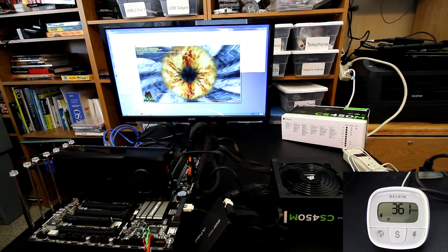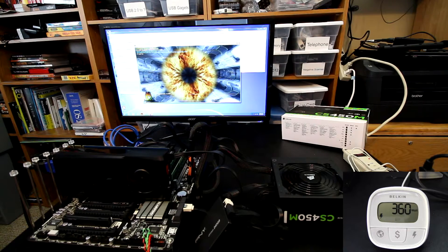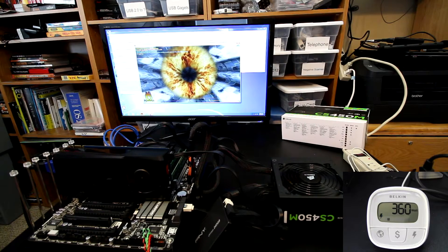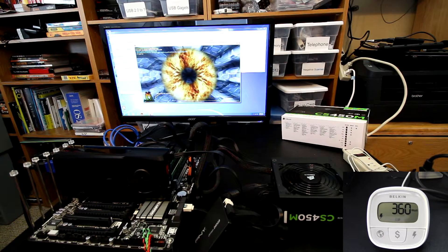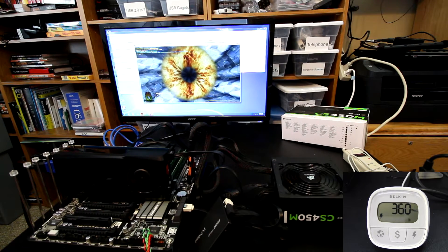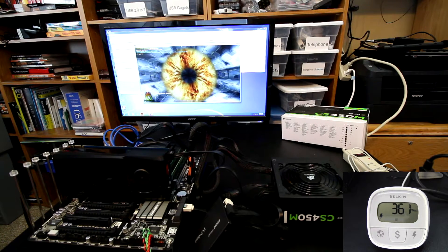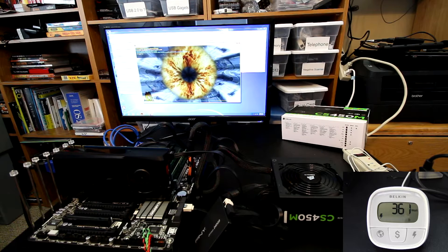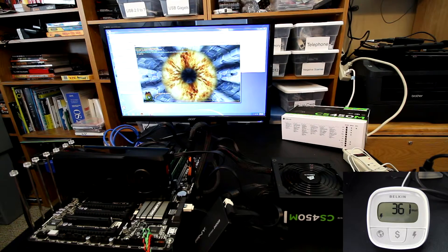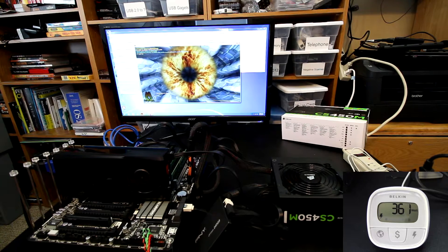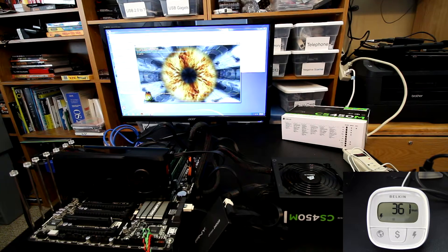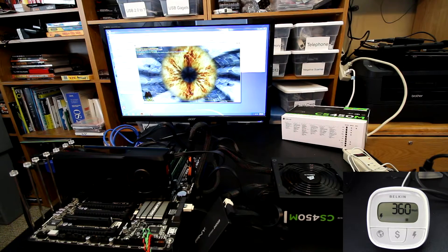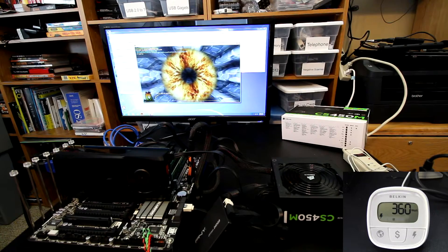So just by changing a power supply from a bronze to a gold rating, we're instantly saving 20 watts of power that would normally be converted into heat. Now, over time, this could end up being a fairly significant amount of money, not a huge amount of money, but where this may prove more worthwhile is when you get into multi-GPU configurations. Then, at that point, the difference between a bronze and a gold might be quite a bit higher when you have a lot more power being drawn by the components.